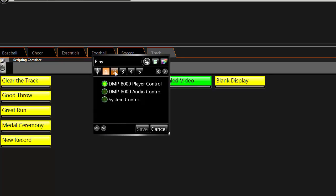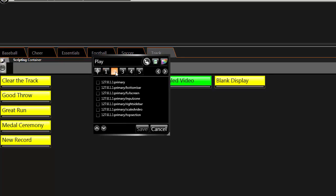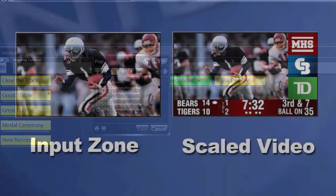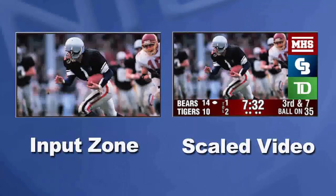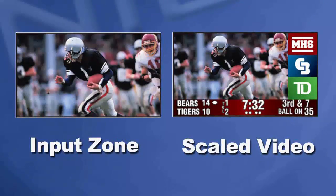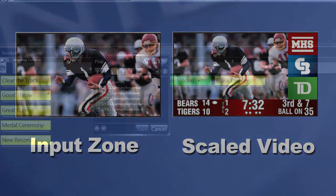In Step 2, select either the Input Zone or Scaled Video Zone. The Input Zone allows the video to cover the entire area of the display, whereas the Scaled Video option leaves space to show other content, such as sponsor graphics, next to the live video.